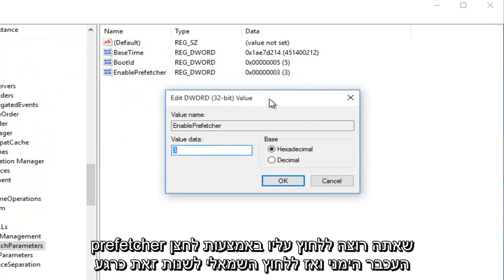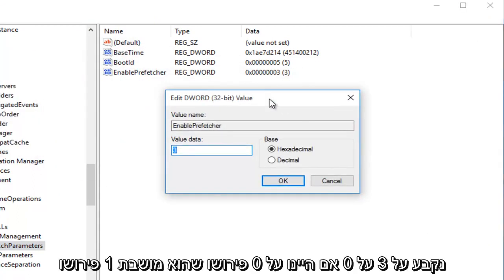So currently we are set at 3. 0, if we had it set at 0, would mean it's disabled.